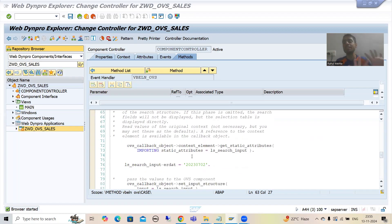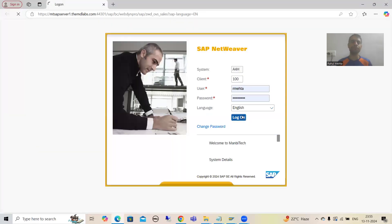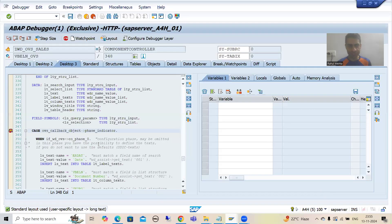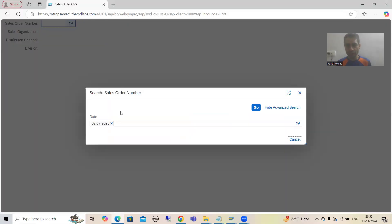Before going for Phase 2, let's first see what we want to do. If I run this Web 10 Pro application and go for test, I will log in. Whenever we click here, our logic will trigger — which we have written for OVS search help. You can see we have Phase 0 going for the labels, and Phase 1 providing the default value. Now whenever we click the Go button, Phase 2 will trigger.